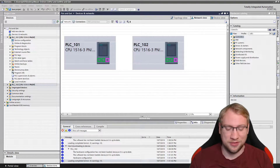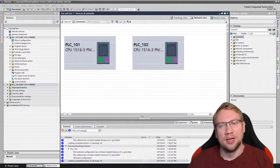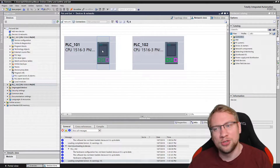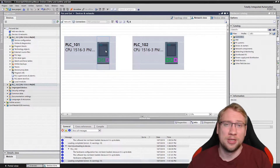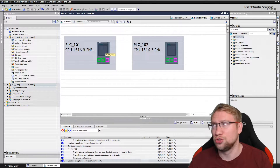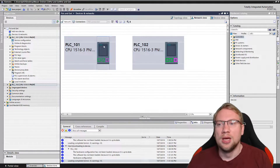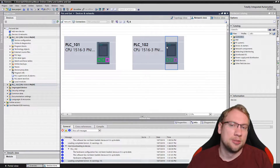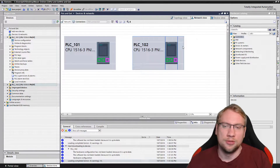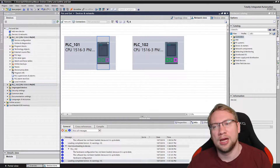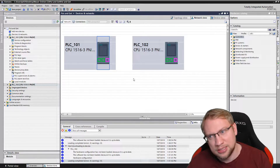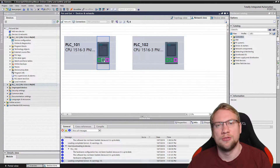Hello and welcome to today's video in which we're going to look at the GET command. We already talked about the PUT command, so if you want to know more check out my channel. This time we want to use GET, which means from this PLC we start a command and this will get us some data from the second PLC to the first PLC.